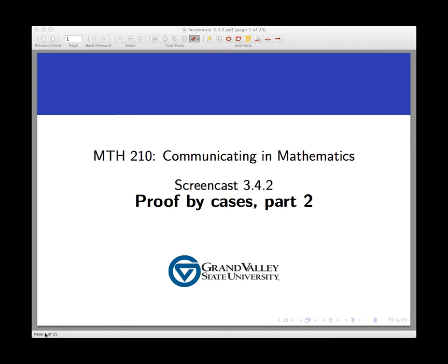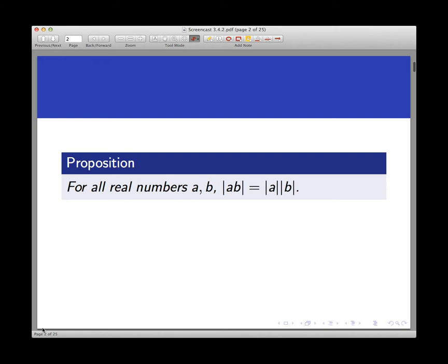Welcome back to another example of proof using cases. Here's the proposition we're going to study this time. It's a basic property of the absolute value operation: for all real numbers A and B, the absolute value of A times B equals the absolute value of A times the absolute value of B. You learned this property many years ago, but we don't take it as an axiom — it's something we actually need to prove in order to use.